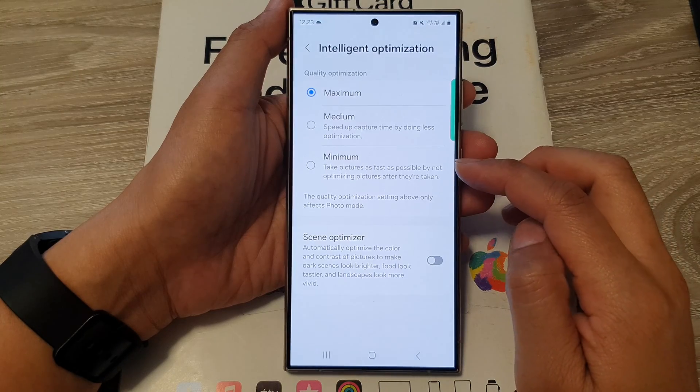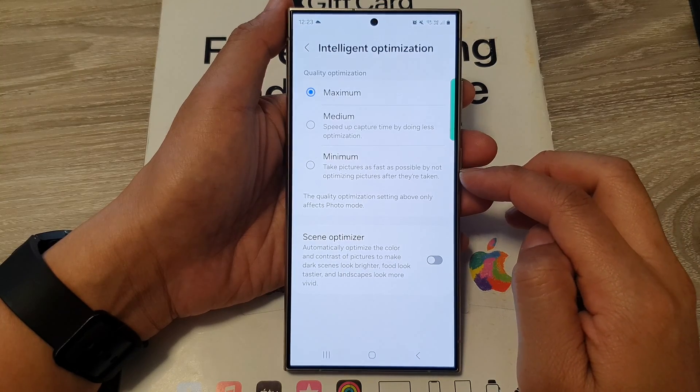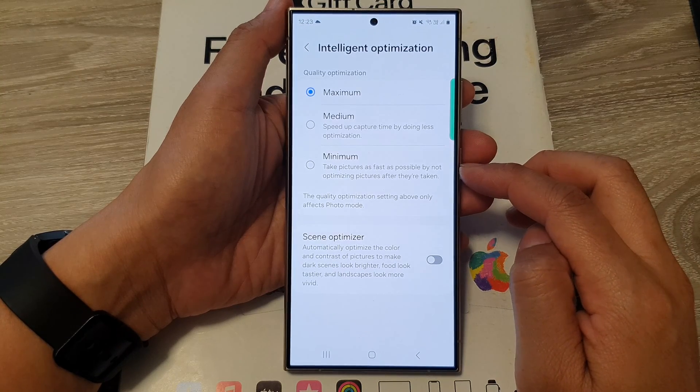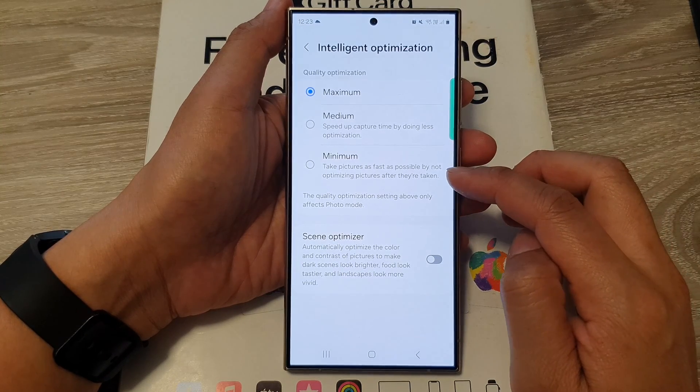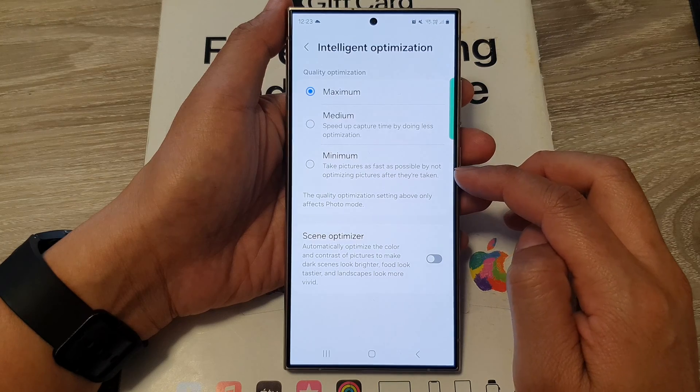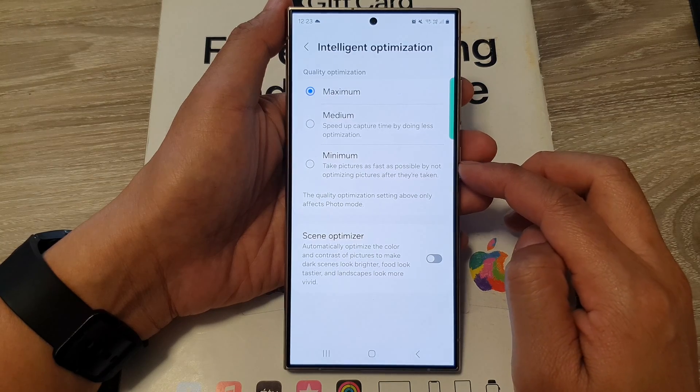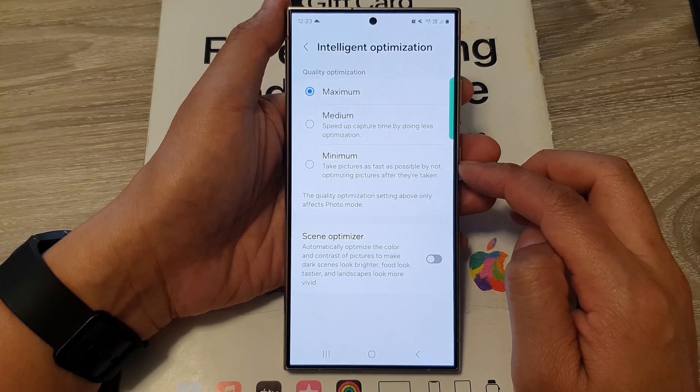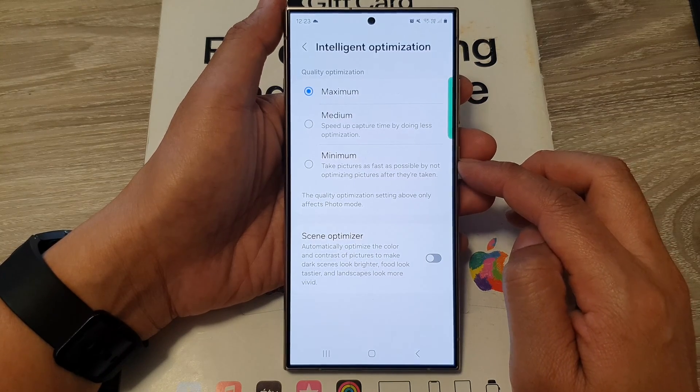How to take pictures as fast as possible by not optimizing pictures after they are taken on the Samsung Galaxy S24 series.